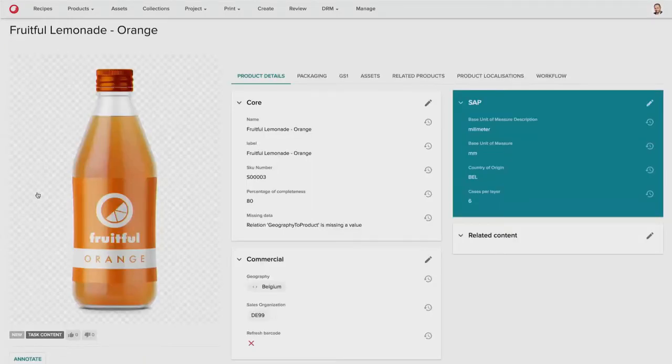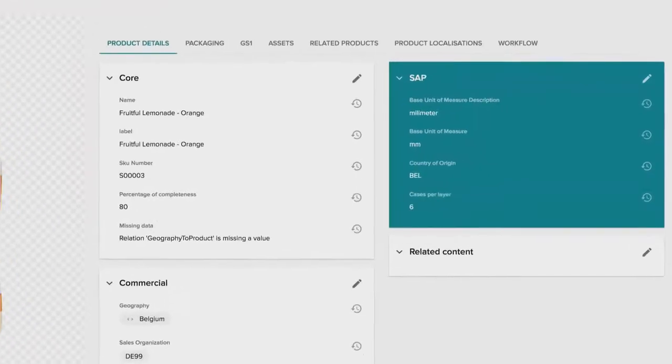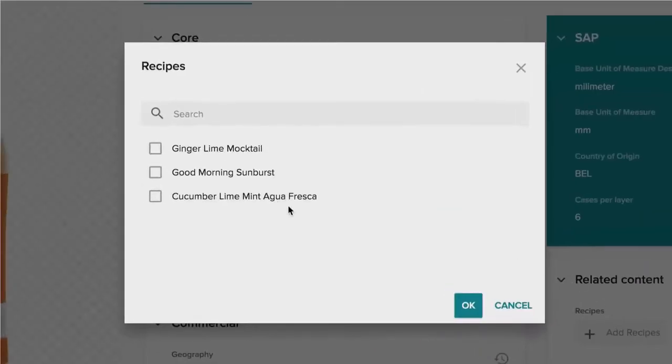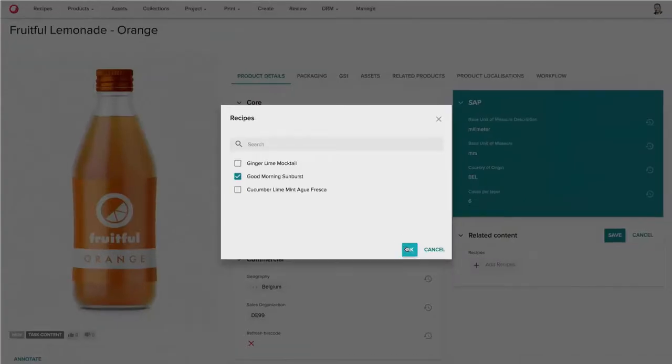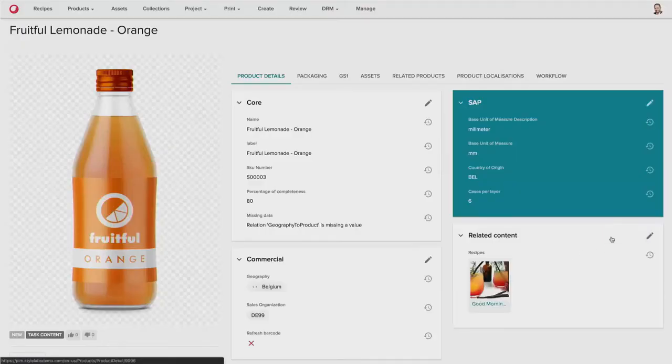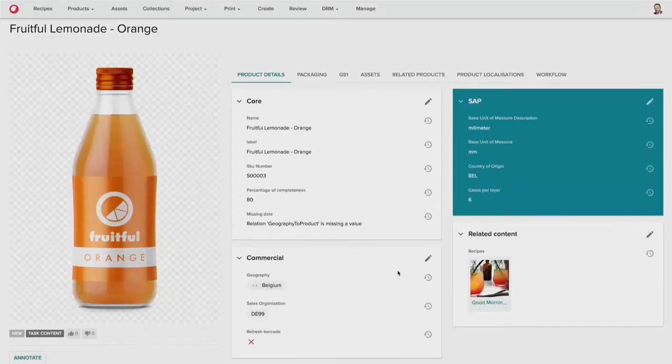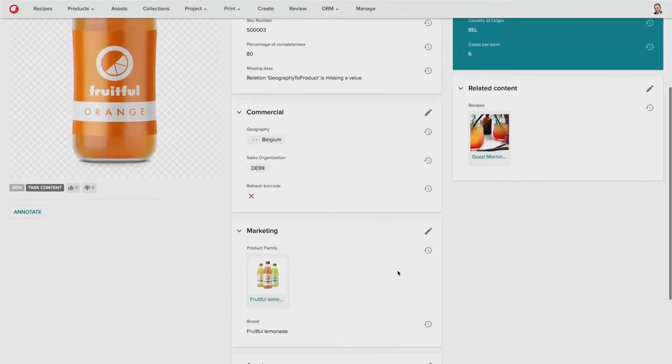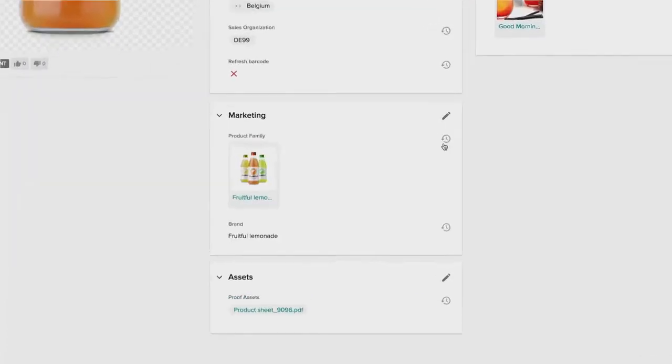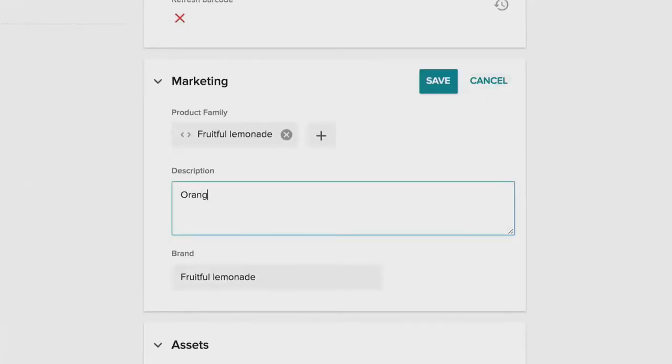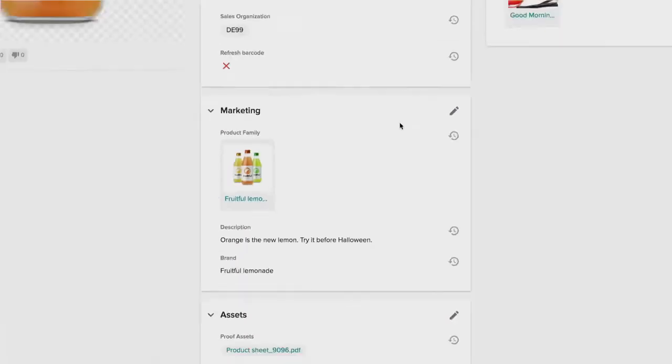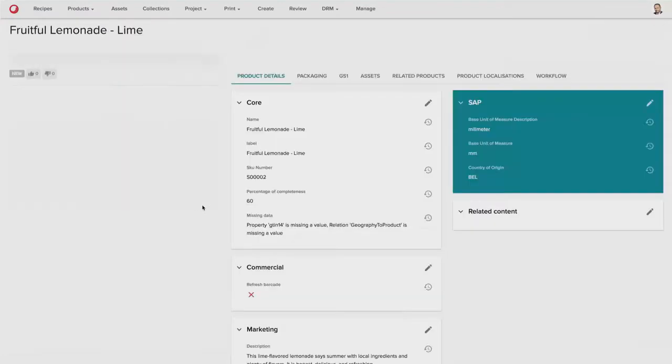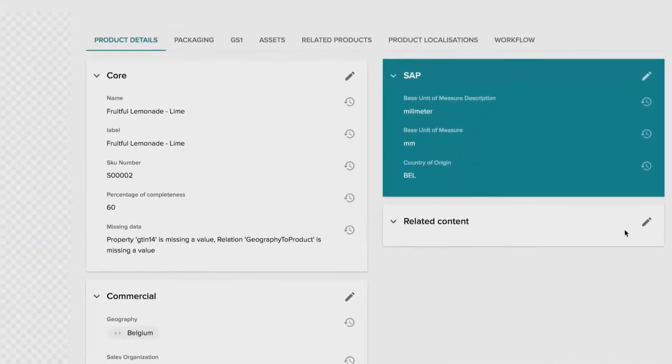So the first step is to go into each of the products and add recipes. So we also have recipes being managed in the platform as well. So he can find related content and relate that product to that related recipe. As well as he can enrich the product description with more romantic marketing content, such as the copy description. He can continue doing that for all of the products in his task.